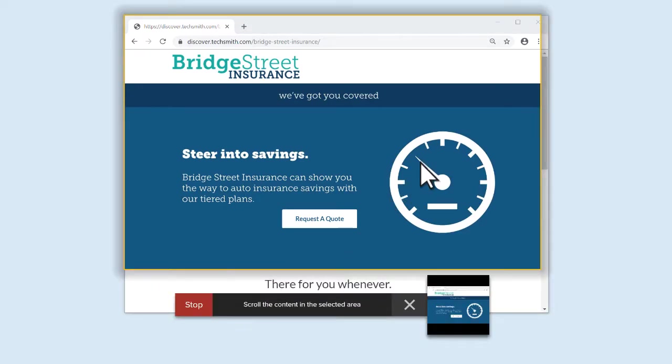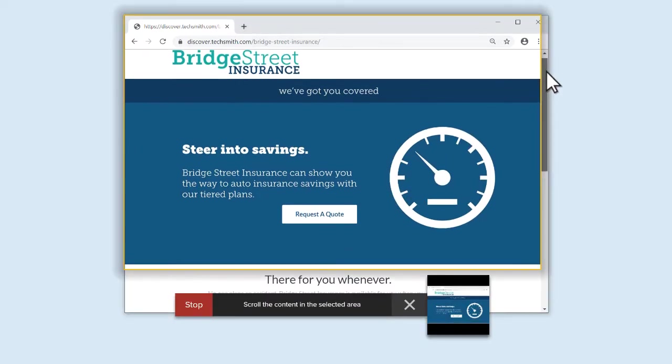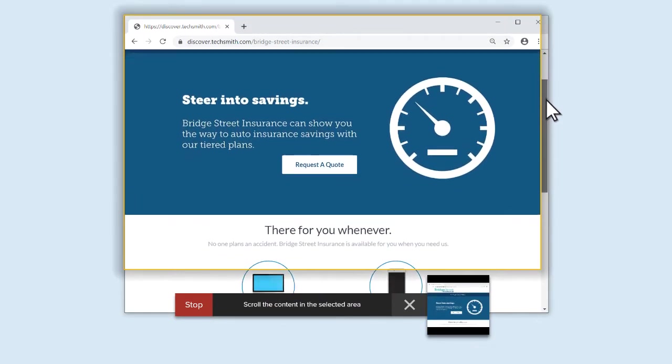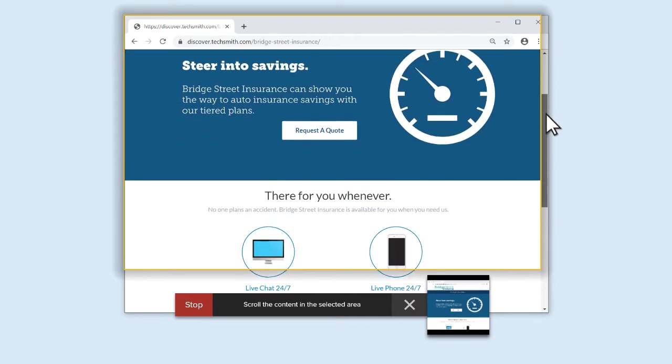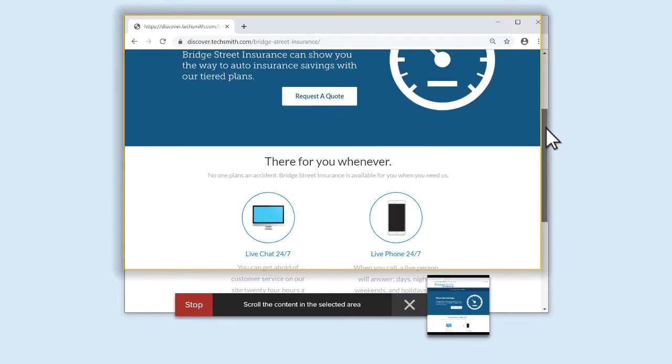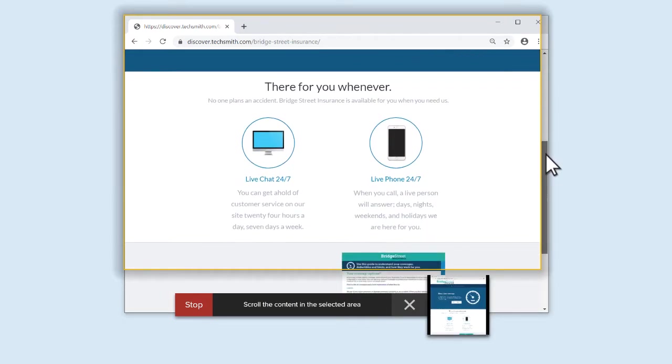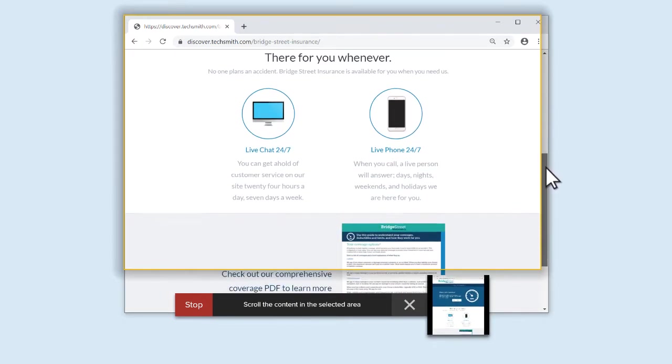To get the best results, scroll at a steady pace. Sometimes, if you scroll too quickly, the webpage will jump and Snagit won't be able to capture it.